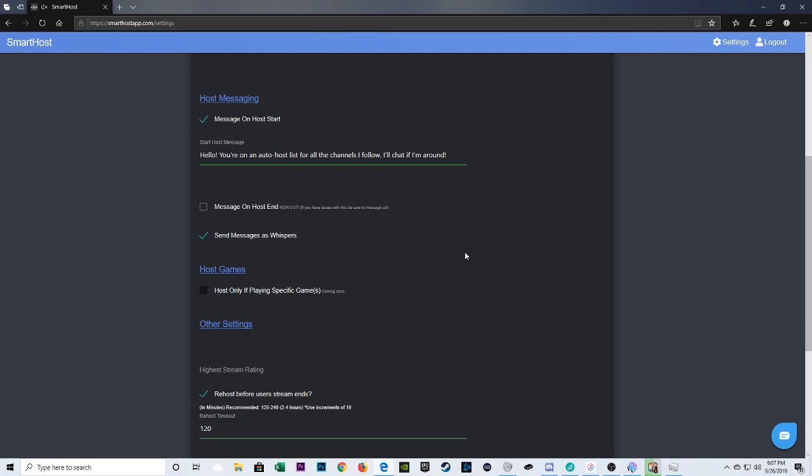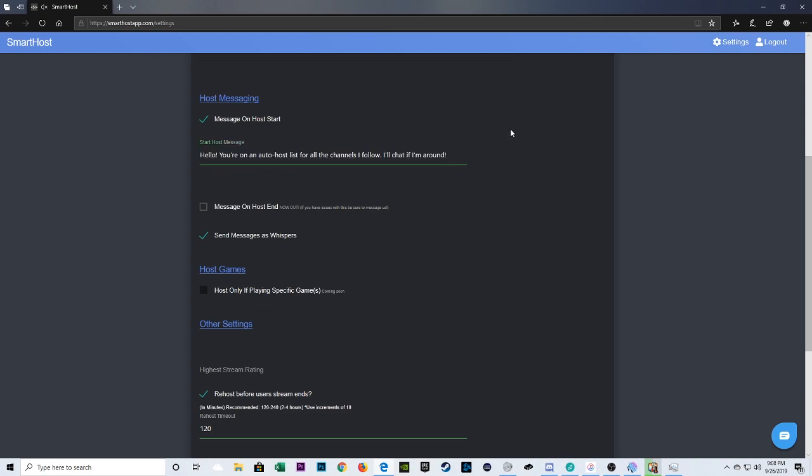Because you don't want to host somebody and, you know, they say hi to you, and then you're not responding. This is a great way to let them know that you're not around right now. But you'll chat if you're there. And most people prefer to send messages as whispers when they're doing the auto-hosting. It's totally a personal preference, but I'm pretty sure the majority of people do it as a whisper.